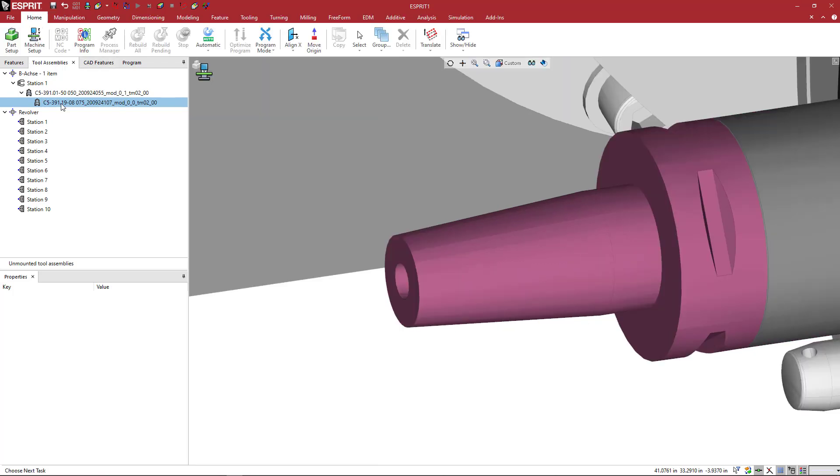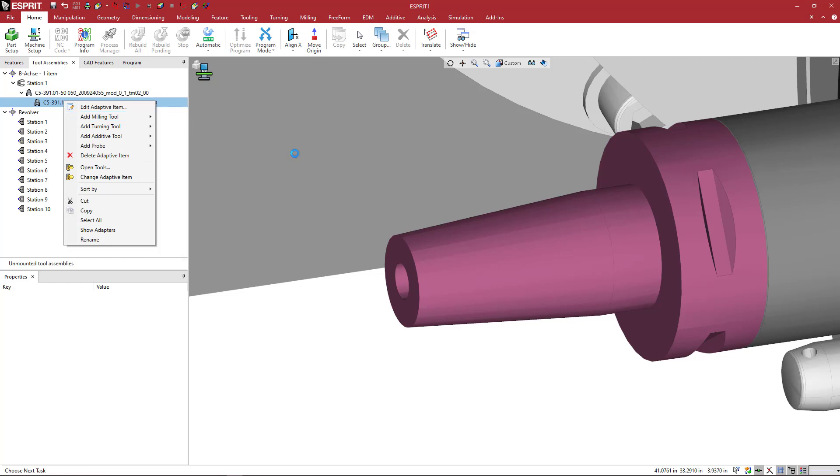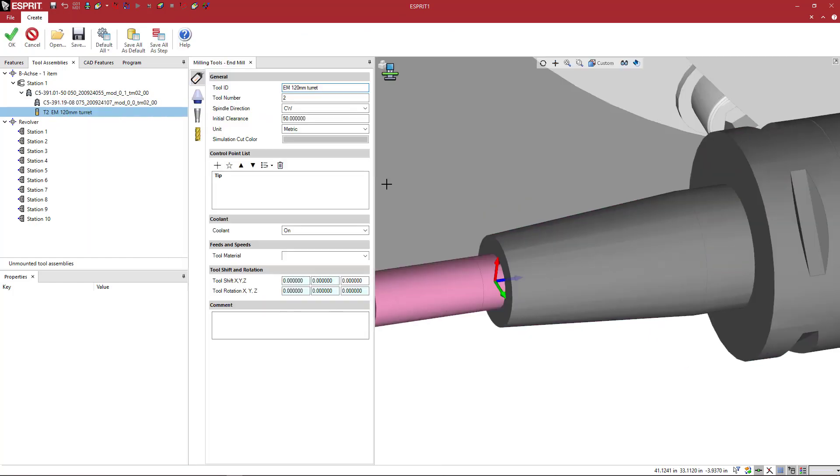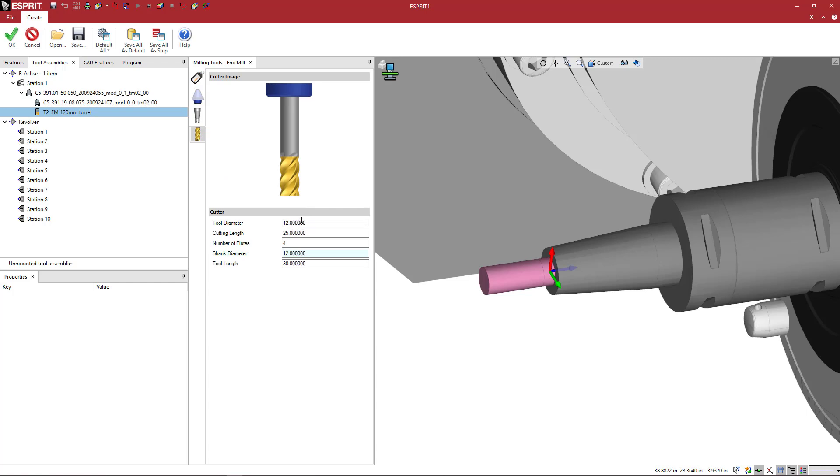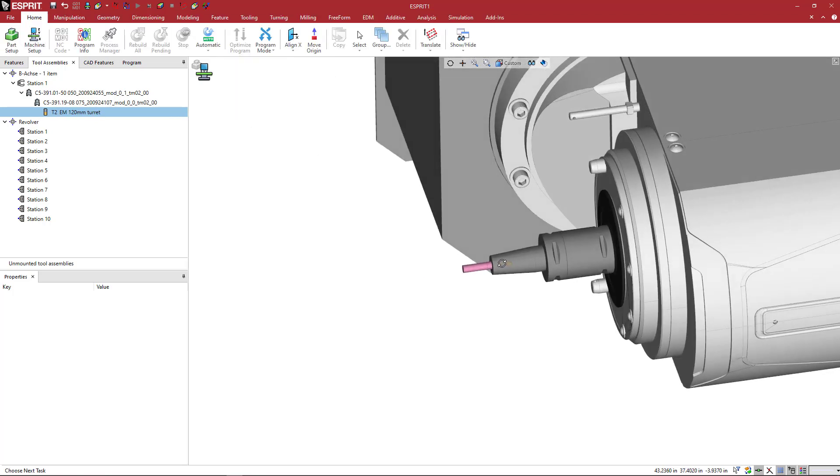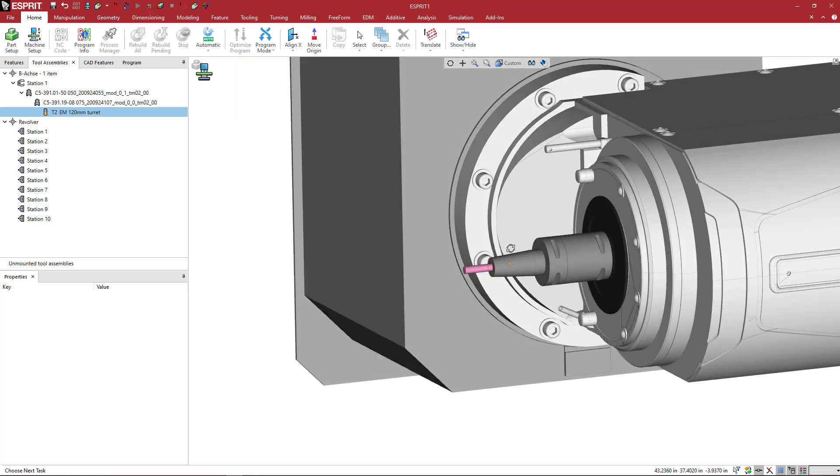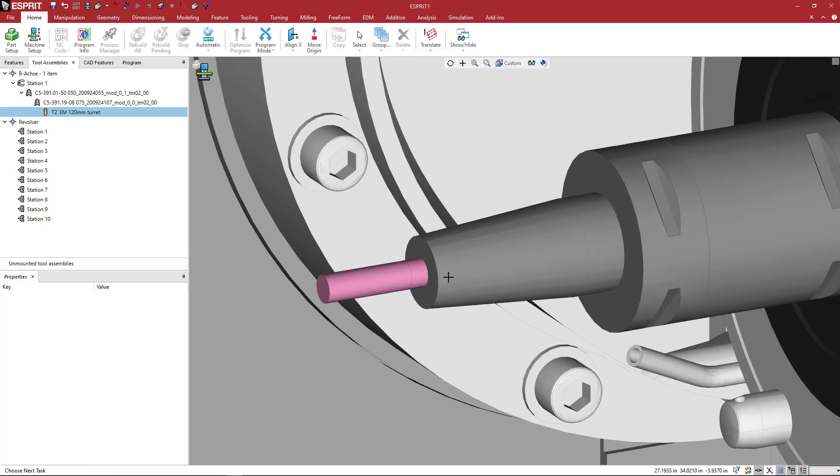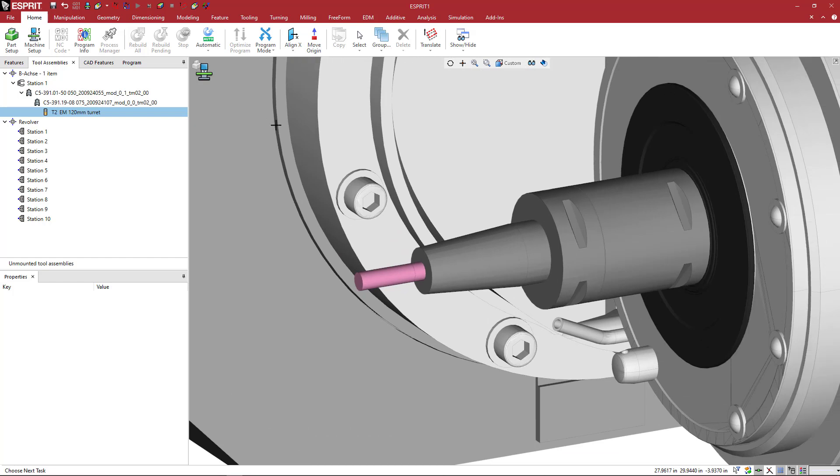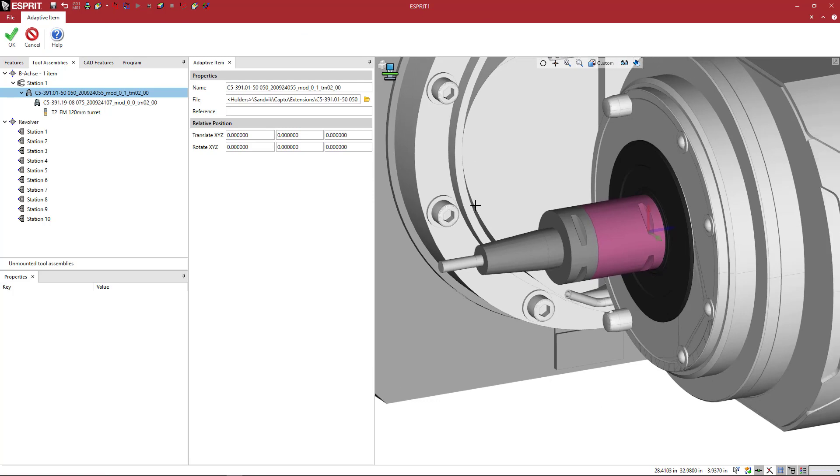So I'm going to say okay to this and if I right click and I say add a milling tool, just pick end mill here. And this one, make it maybe like an eight millimeter. That looks pretty good. So we see that the tool appears correctly at the end of that tool holder.